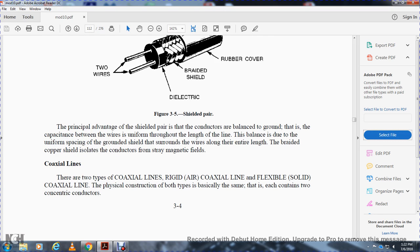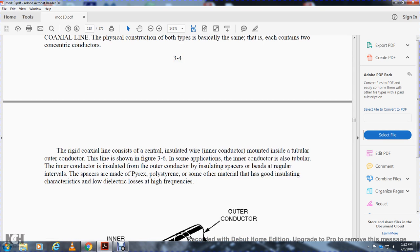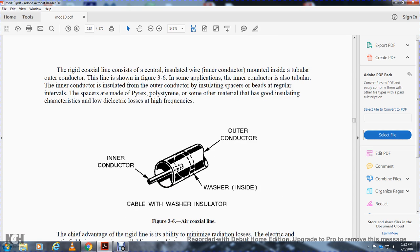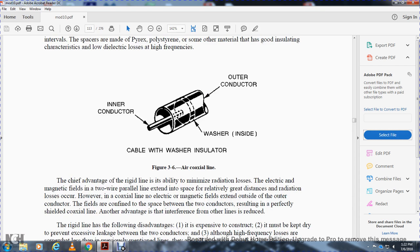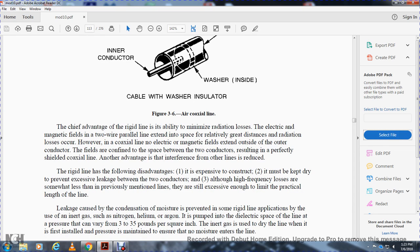Coaxial lines: there are two types — rigid air coaxial lines and flexible solid coaxial lines. Both contain two concentric conductors. The rigid coaxial line consists of a central insulated wire inner conductor mounted inside a tubular outer conductor. The inner conductor is insulated from the outer conductor by insulating spacers or beads at regular intervals, made of pyrex or polystyrene. The chief advantage of the rigid line is its ability to minimize radiation loss, as no electromagnetic fields extend outside the outer conductor. The fields are contained between the two conductors, resulting in a perfectly shielded coaxial line.